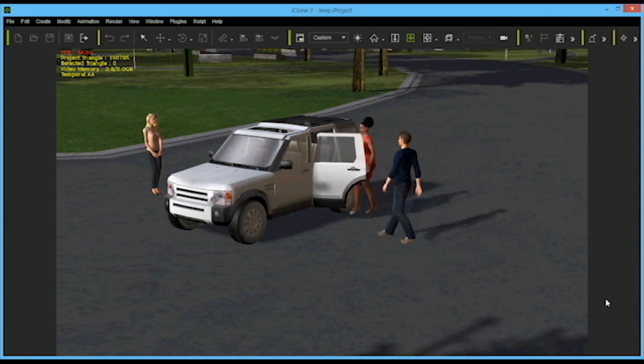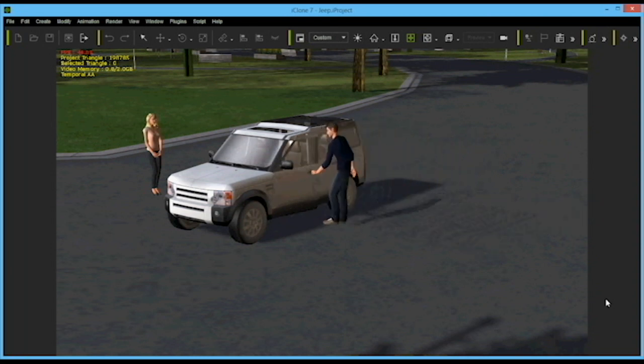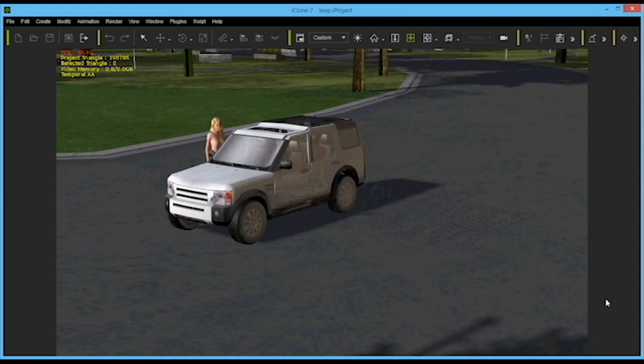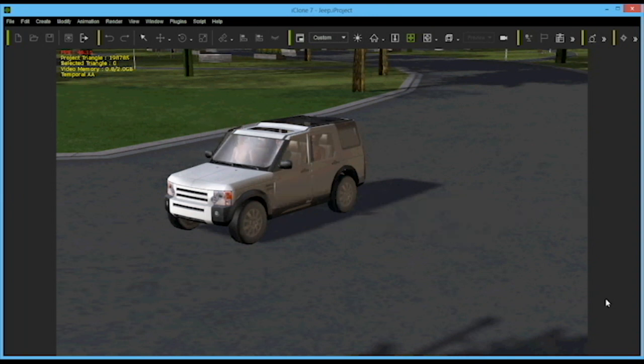Regarding the door animations, I recommend to save them as iMotion plus file. And I like to repeat myself: the possibilities of the jeep are transferable to other cars.